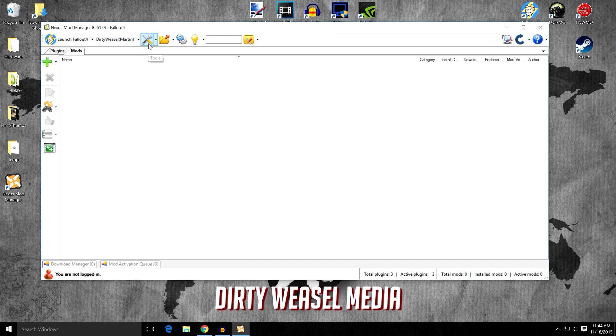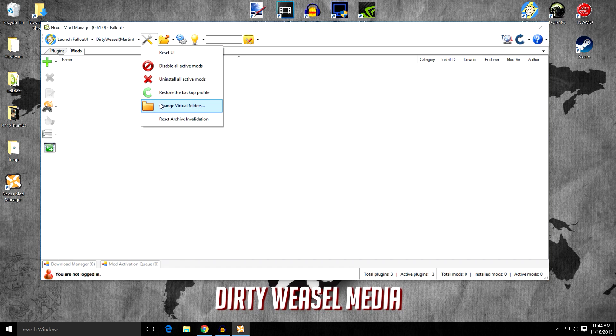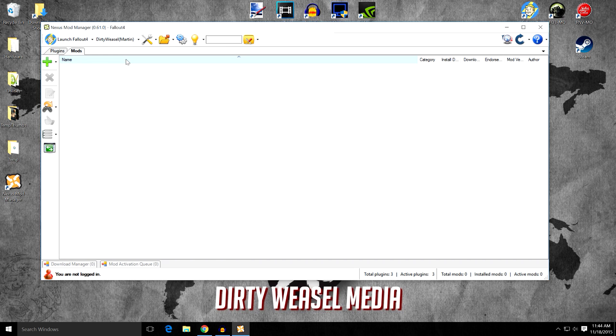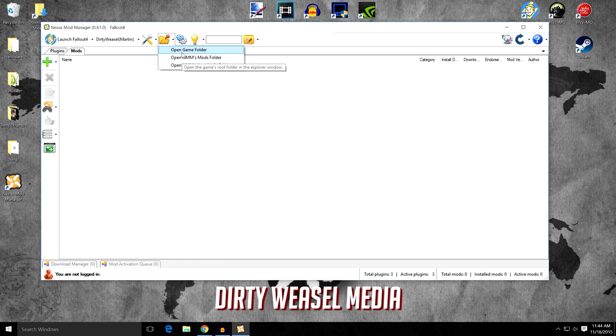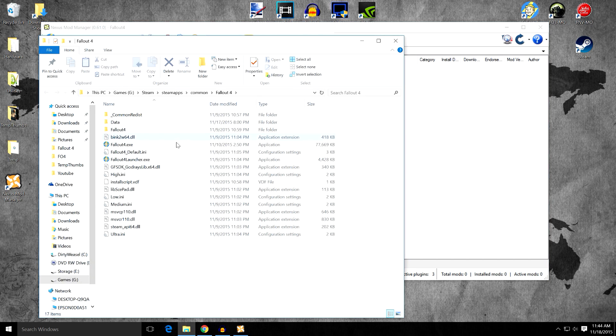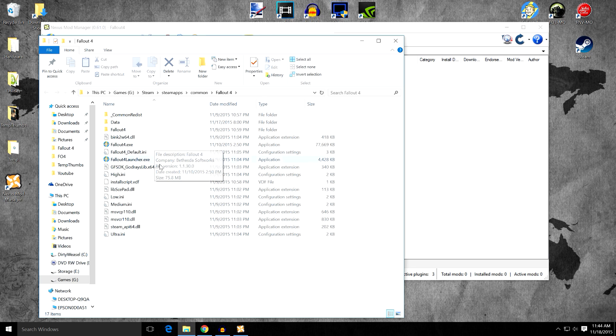So over here you have the tools button. You have to click down. You can have the different tools that you want to have. There's probably not much here you want to see, but if you want to go ahead and do that you could. This is the open folders button. You open the folders up. You can open the game folder and go directly to wherever you keep your game.